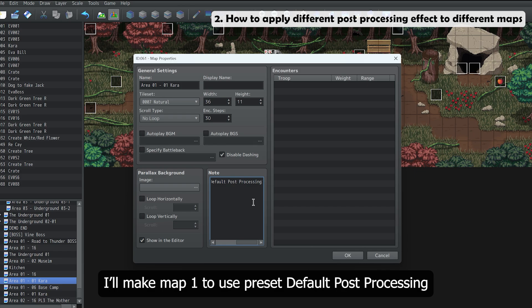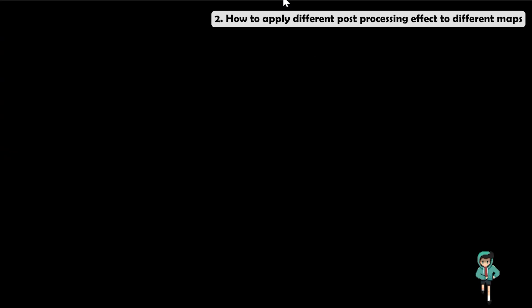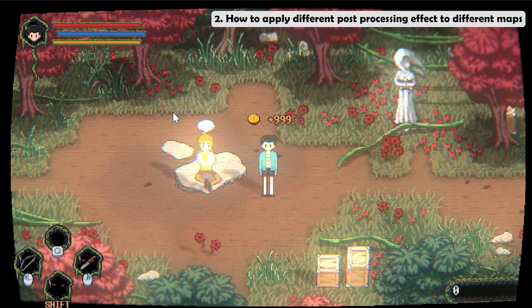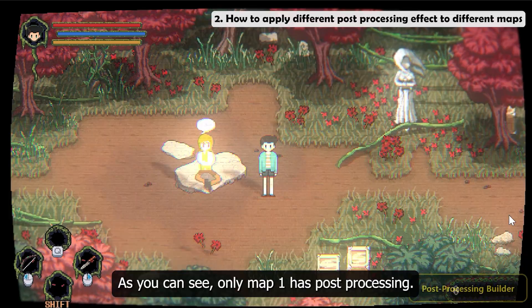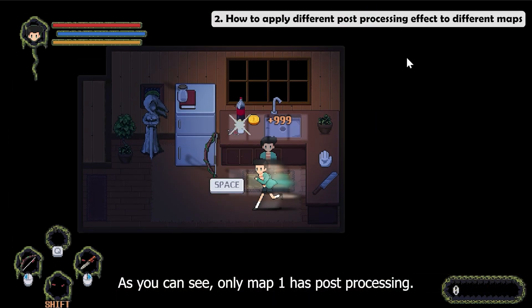I'll make Map 1 use the preset Default Post Processing. As you can see, only Map 1 has post processing.